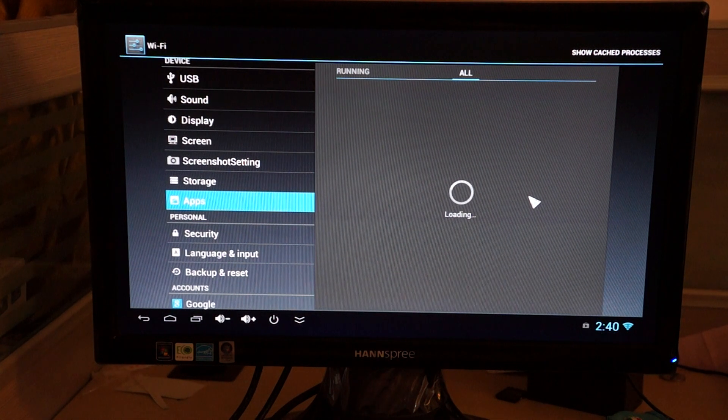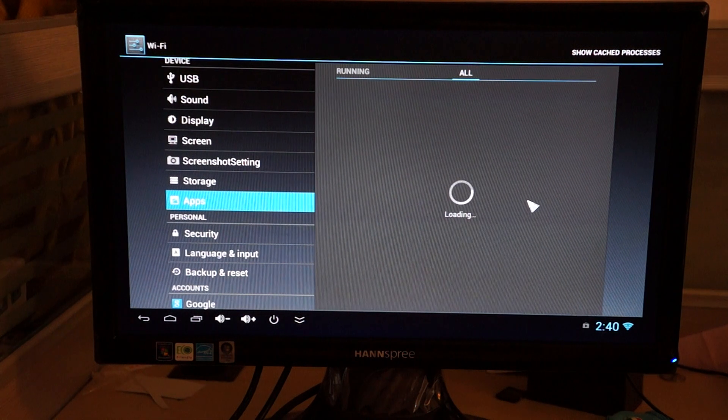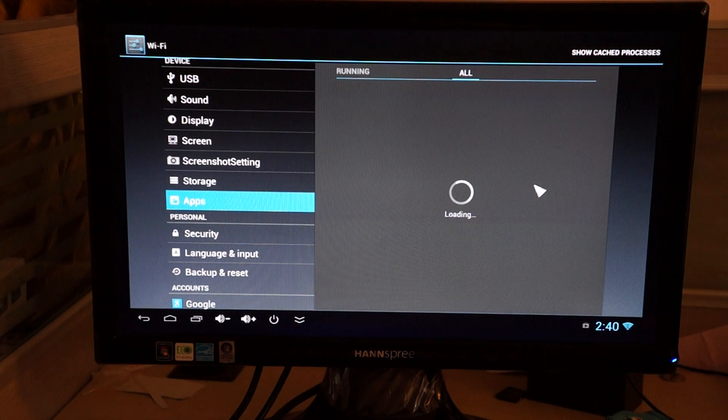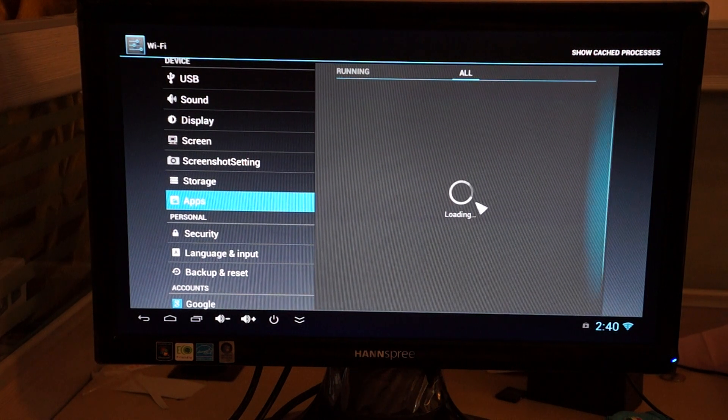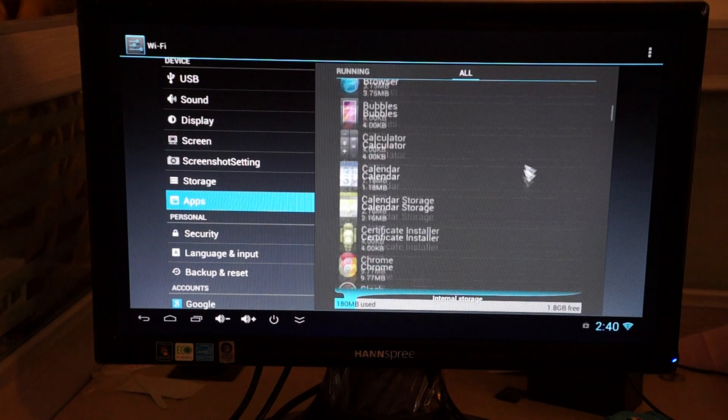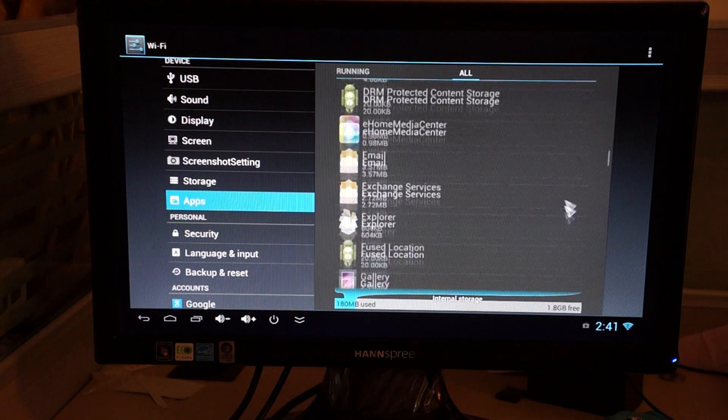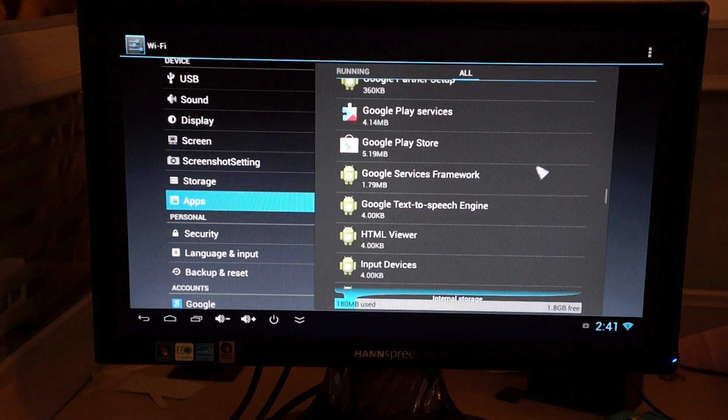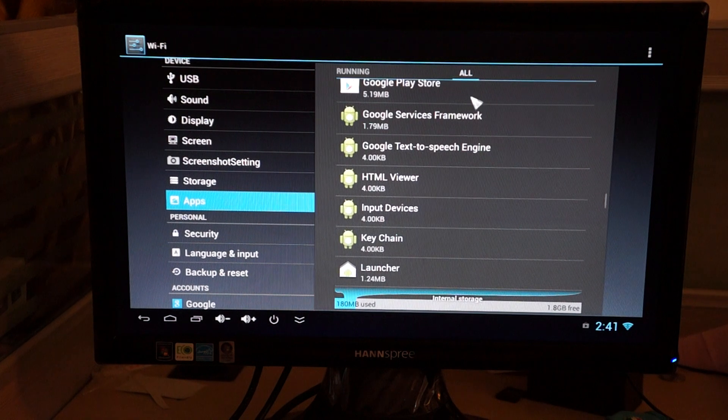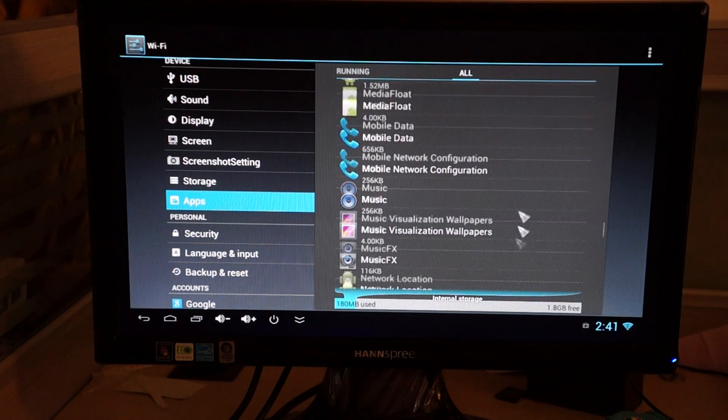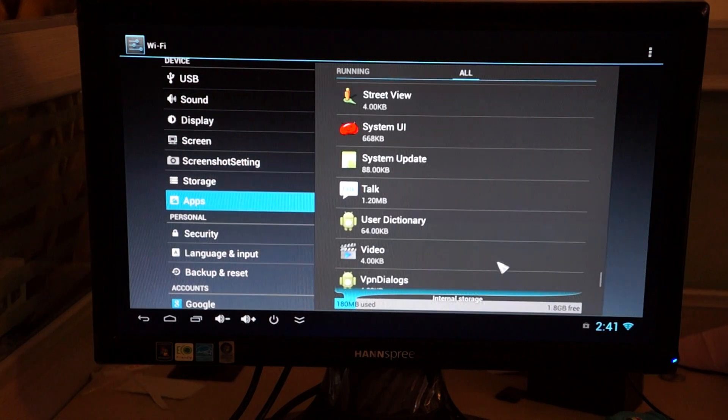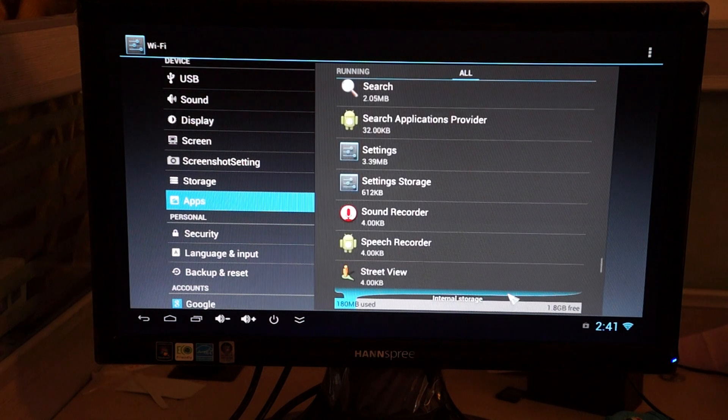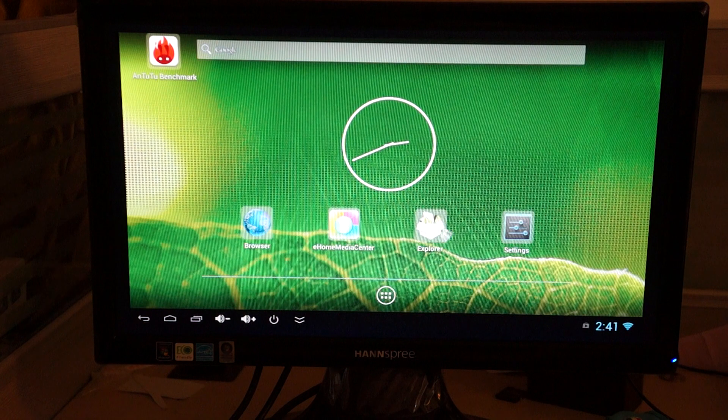Make sure to check out part one unboxing where we show you the accessories and the actual build of this Android TV dongle stick. Android keyboard, browser, Chrome, Gmail. So you can reply to email on your widescreen TV, sound recorder, street view, video, Wi-Fi display. Lots of cool pre-installed apps there.